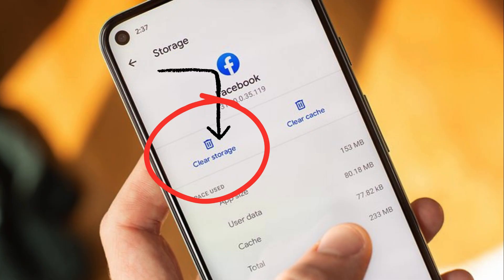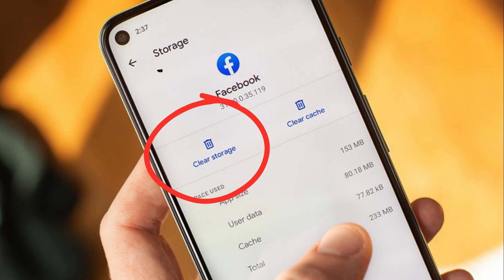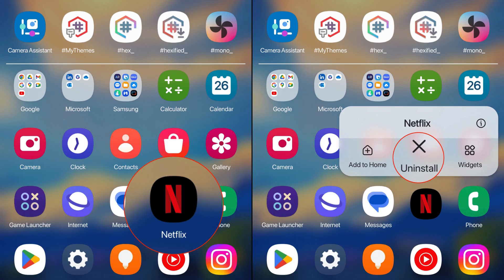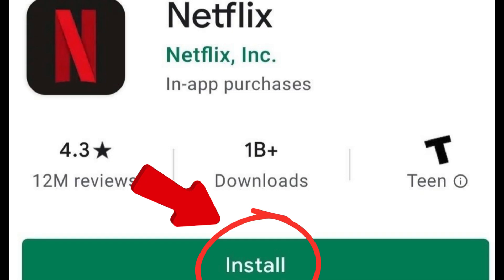Five, clear app data. If clearing the cache doesn't work, you can try clearing the app's data. Be aware that this action may reset your app settings, so you might need to sign in again. Six, reinstall the app. Uninstall the app and then reinstall it from the official app store. This can resolve problems related to corrupted app files.